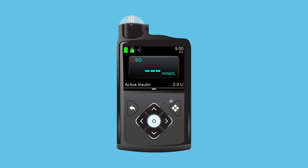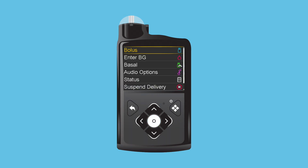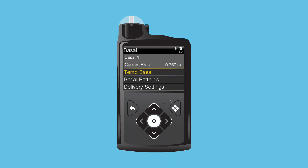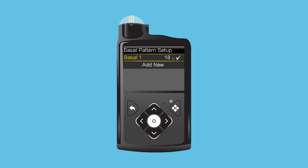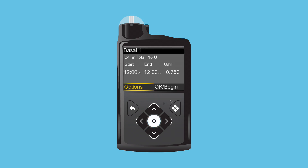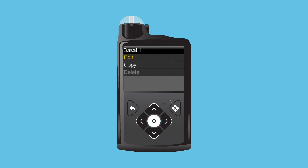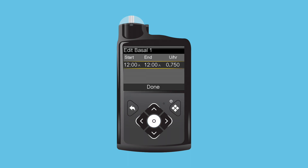To do this, press Select to open the main menu. Press Down to Basal and press Select. Press Down again to Delivery Settings and press Select. Press Down to Basal Pattern Setup and press Select. Press Select on Basal 1. Press Select on Options, then select Edit. Press Select on the Time Segment.